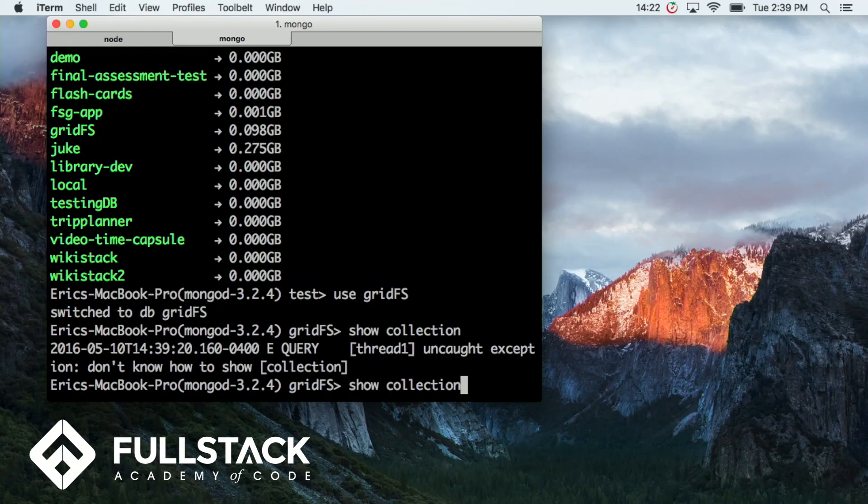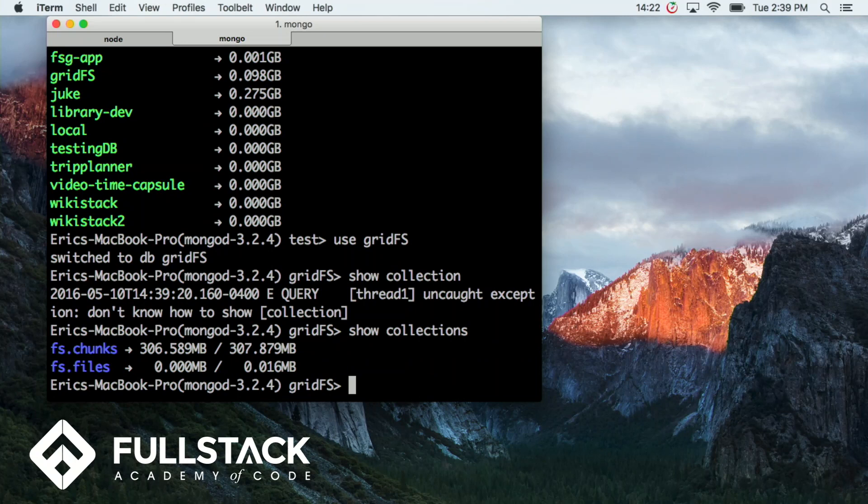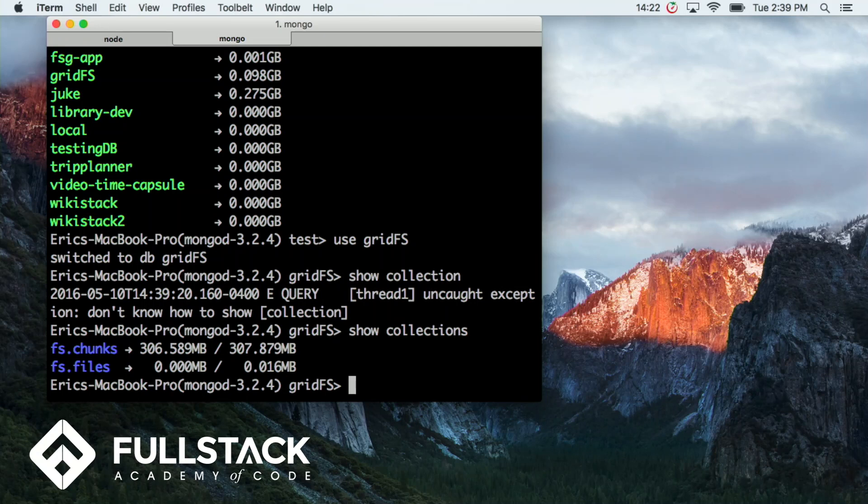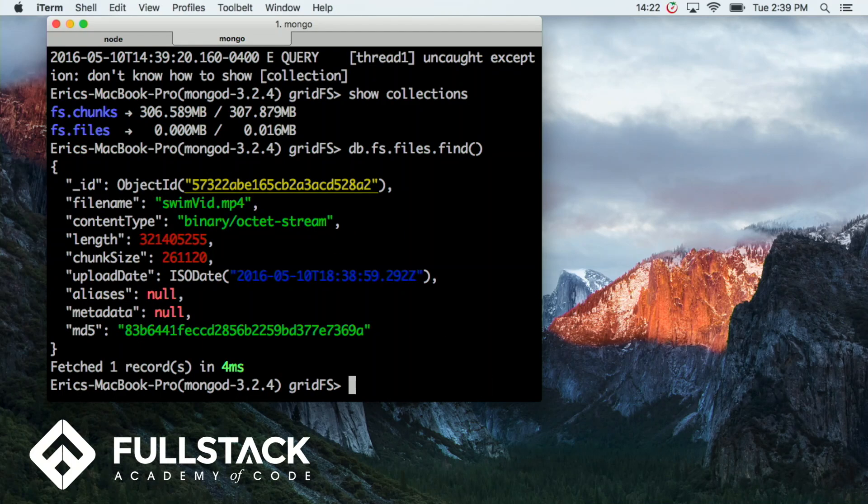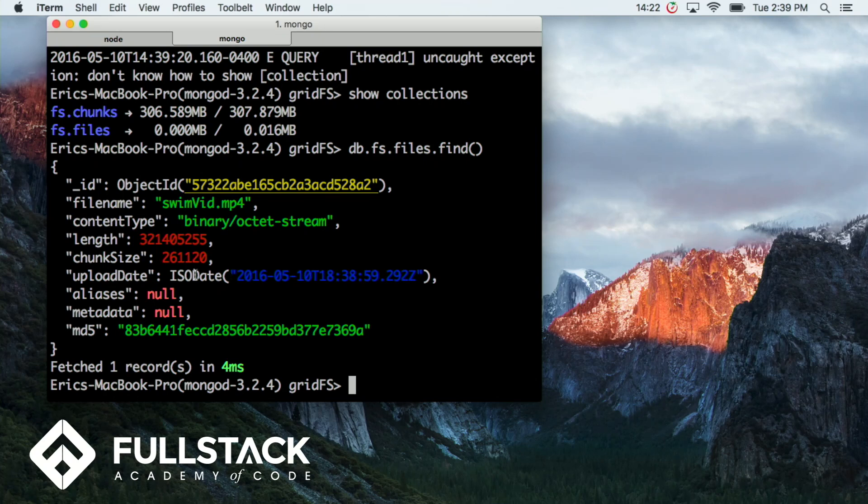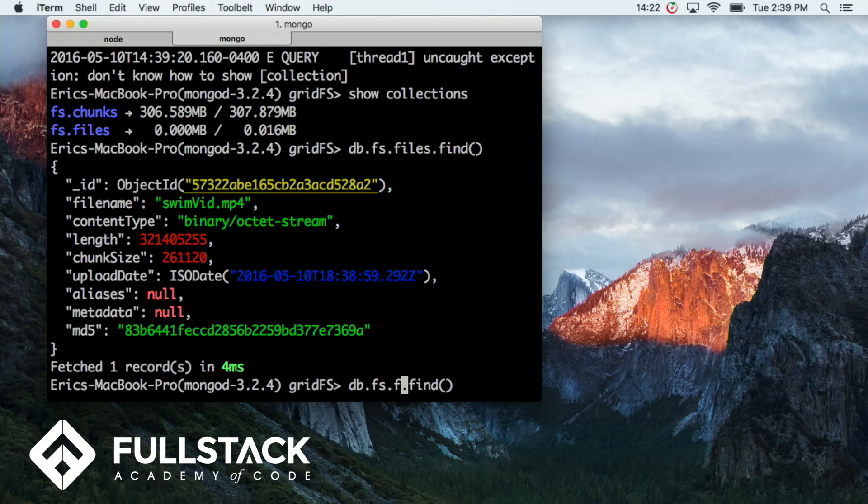And we're going to check out what's in there. There should be a fs.files collection and an fs.chunks collection. Yeah, cool. So we're just going to check out what's inside of here, inside of these collections real quick. So this is the document of the file that I just uploaded. It has everything that I just went over.